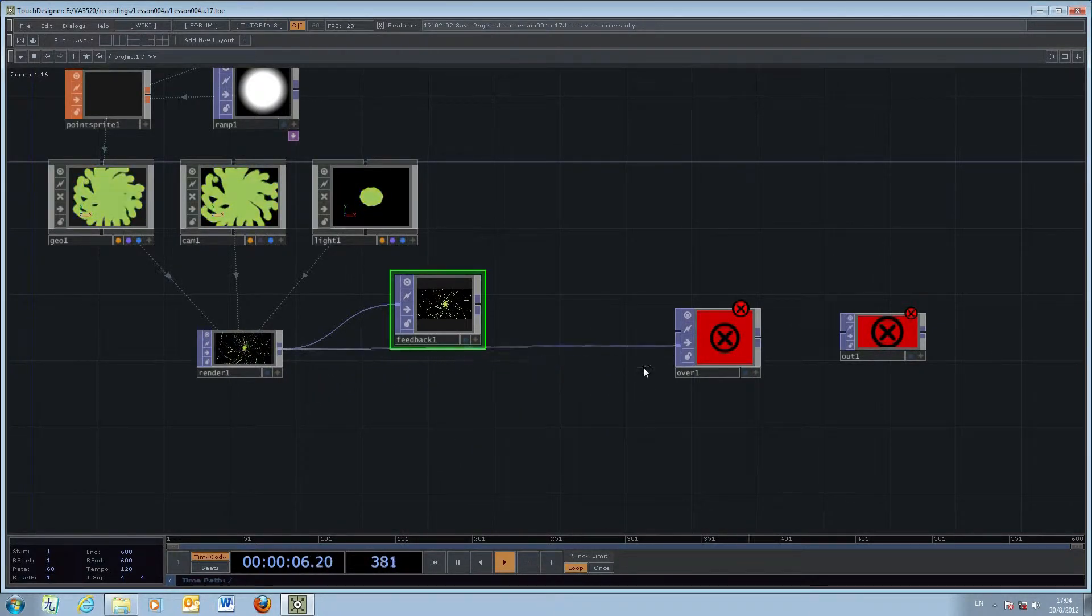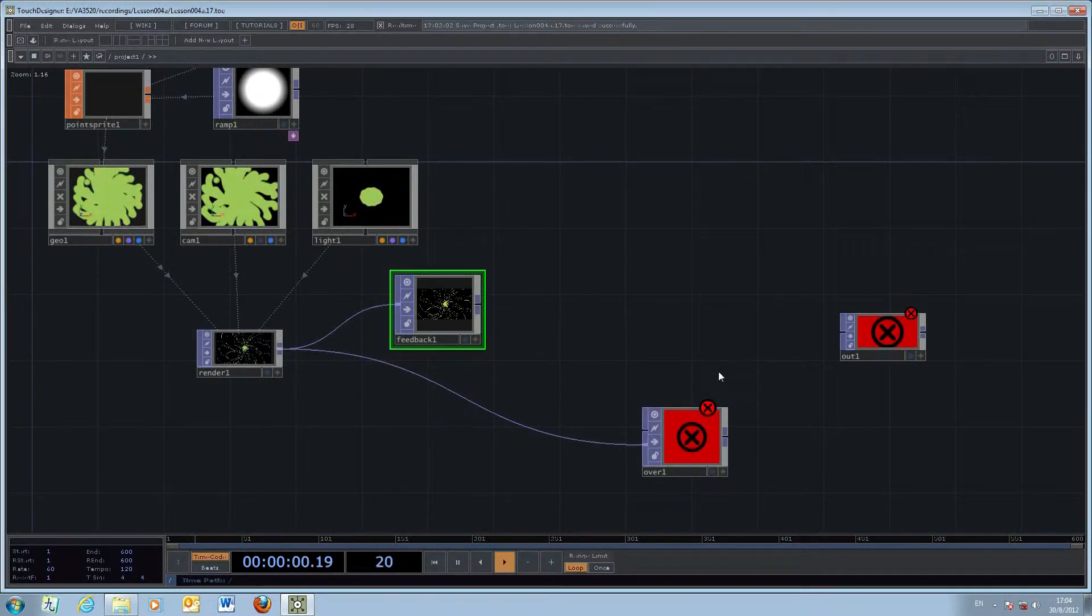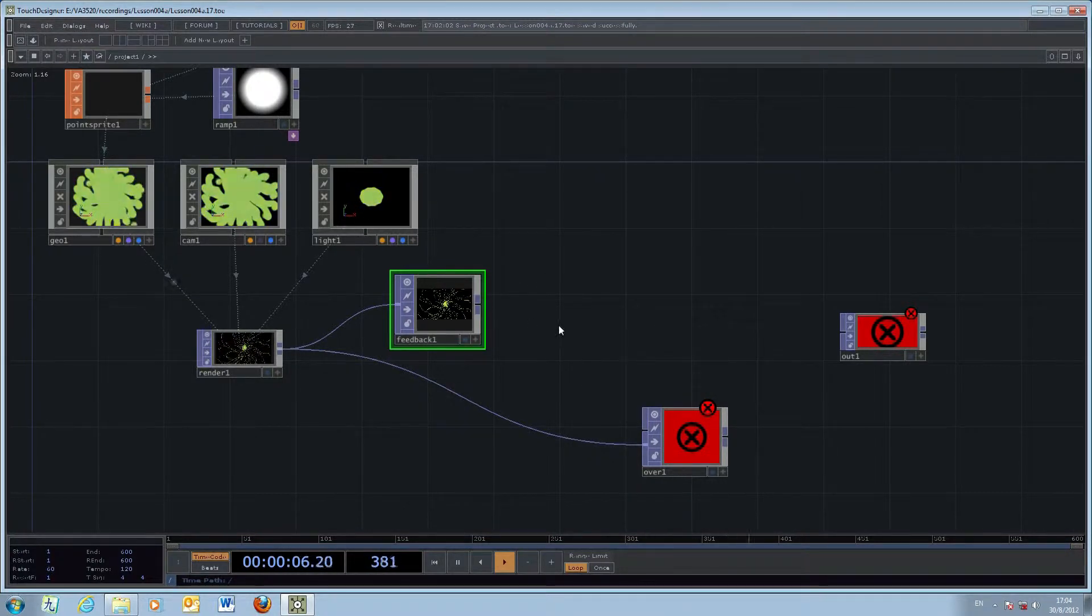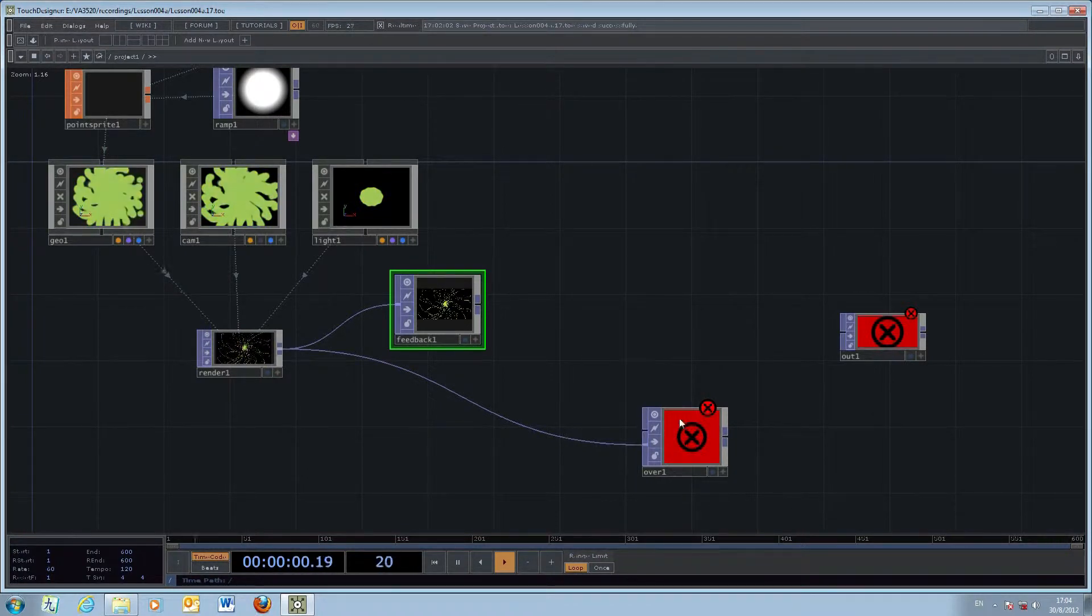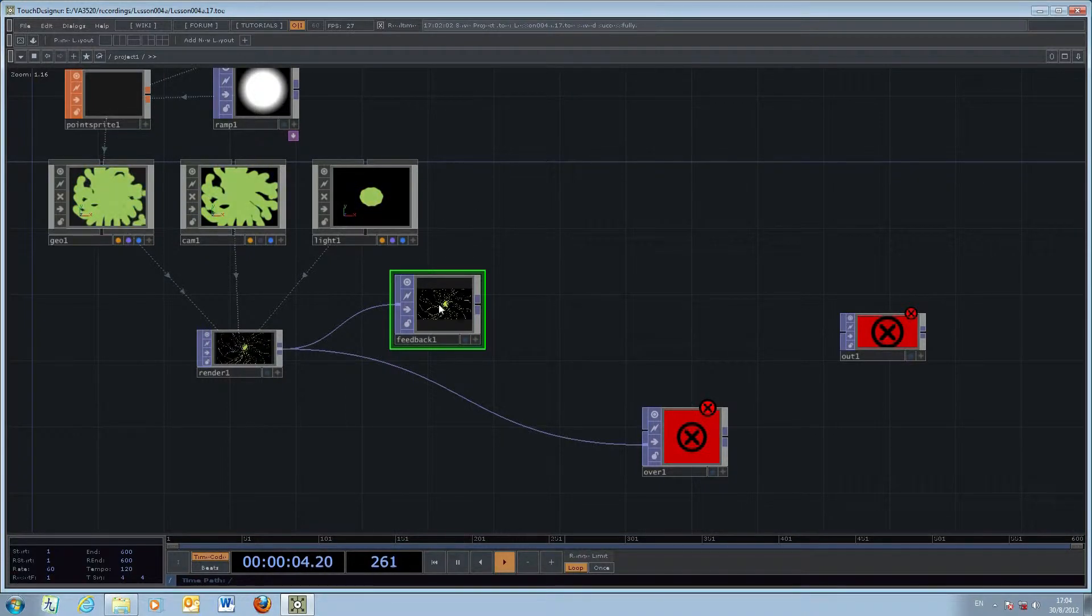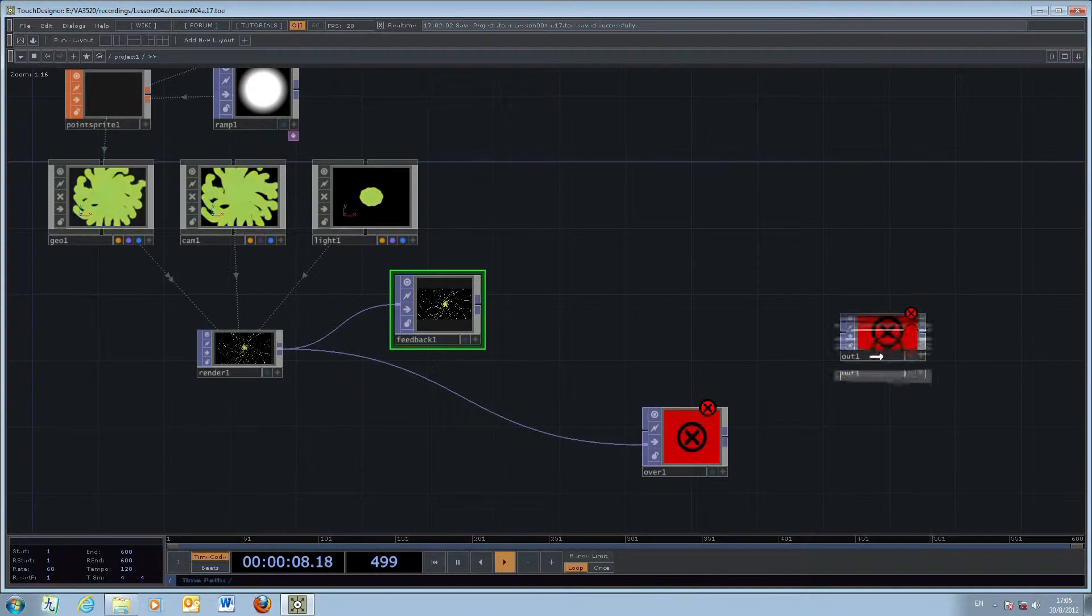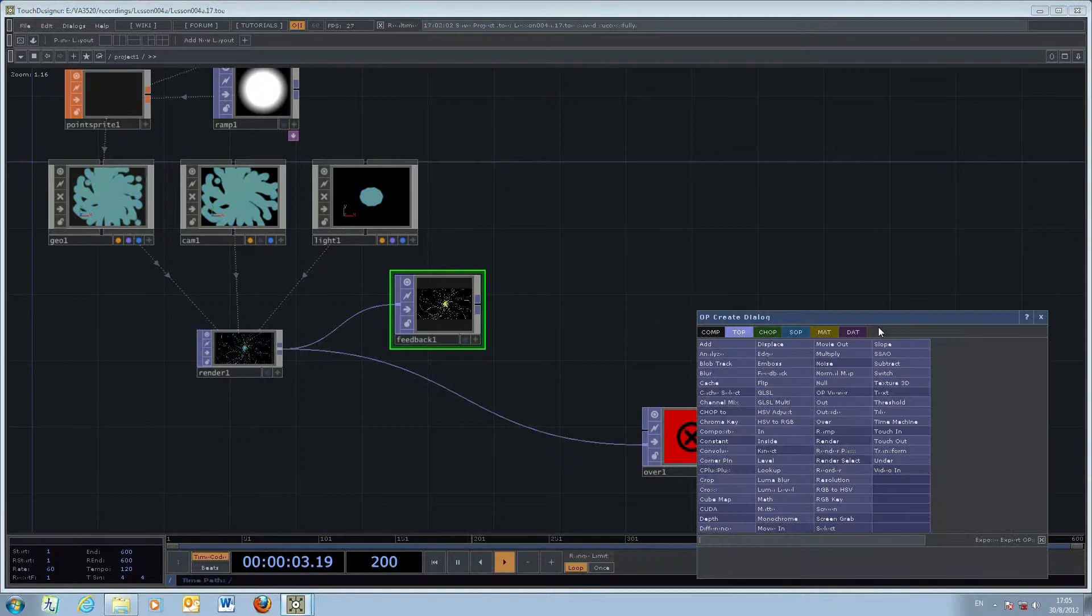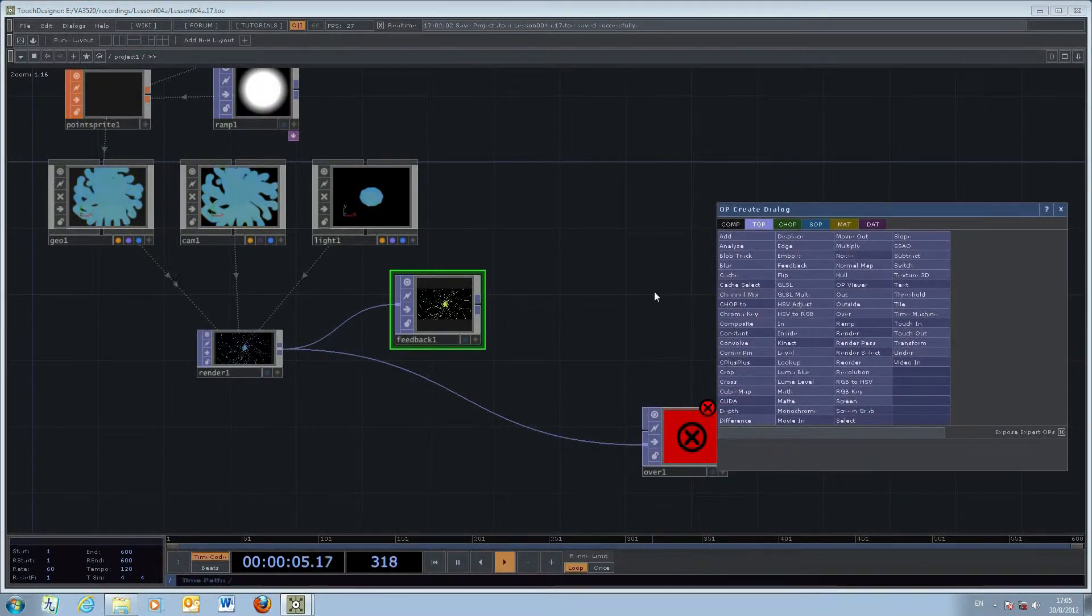We hope to incorporate the output from the feedback and perform some transformation, then put it back to the over to combine. Part of the combined output will send back to the feedback to create some very interesting visual effects. We're going to insert one more texture operator, the top.